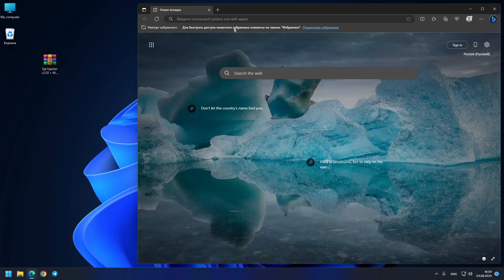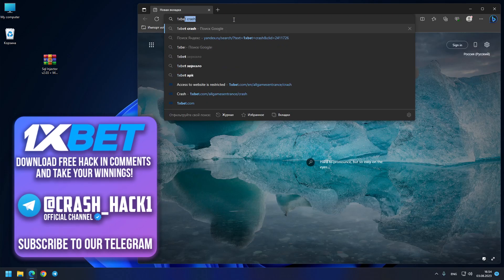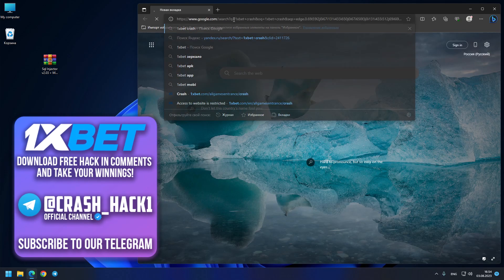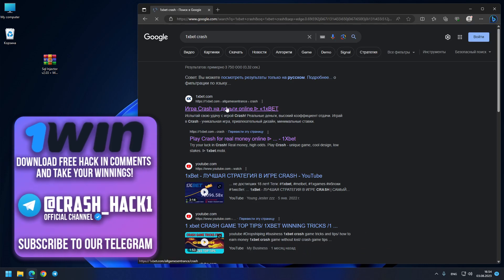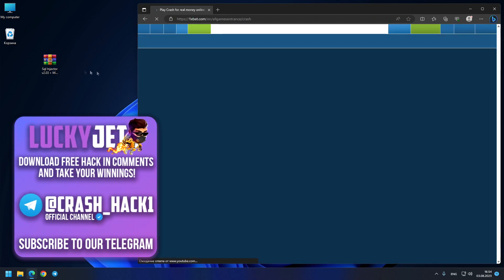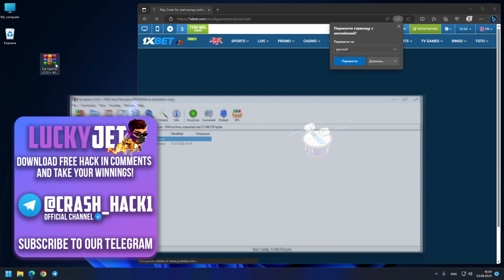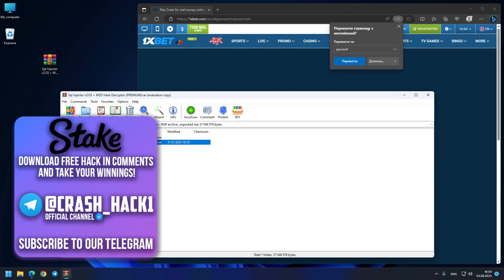Hello my friends, and in today's video I want to show you the easiest way you can find for hacking the 1xbet crash site. Right now on your screens I open the original 1xbet site.